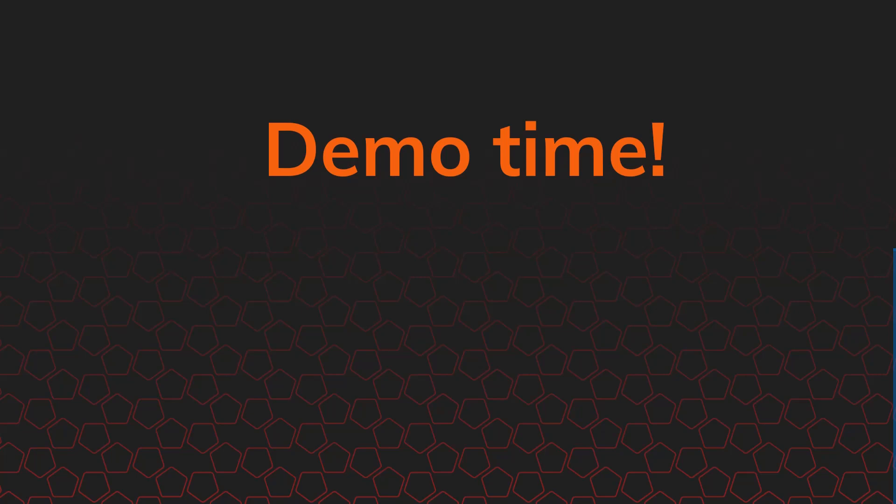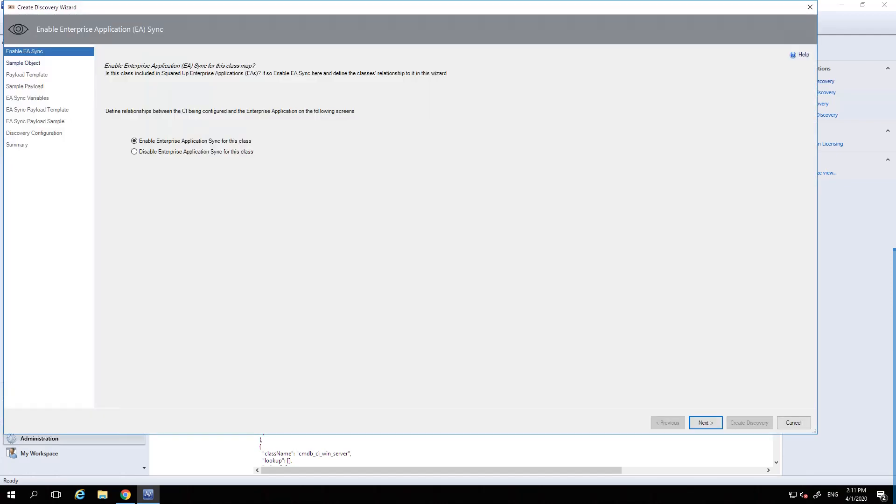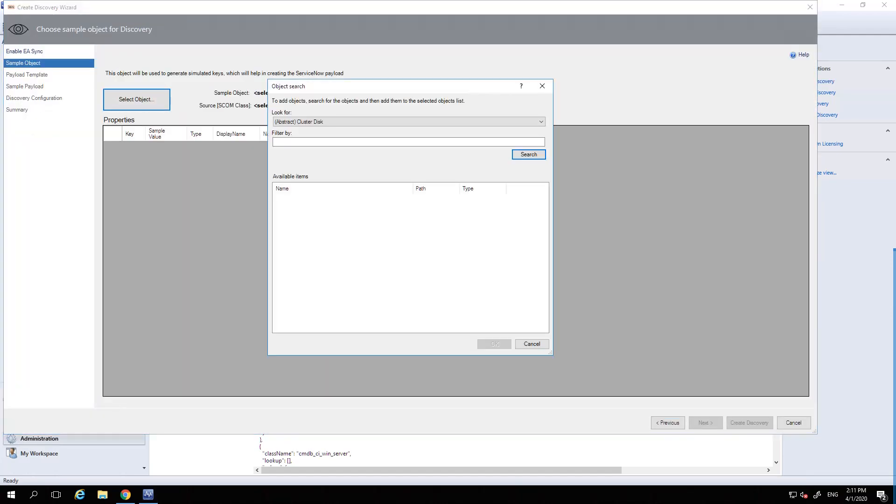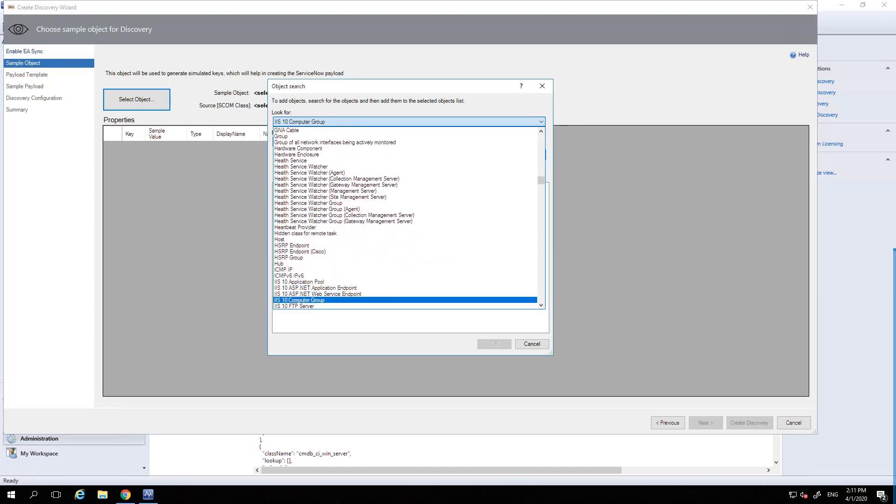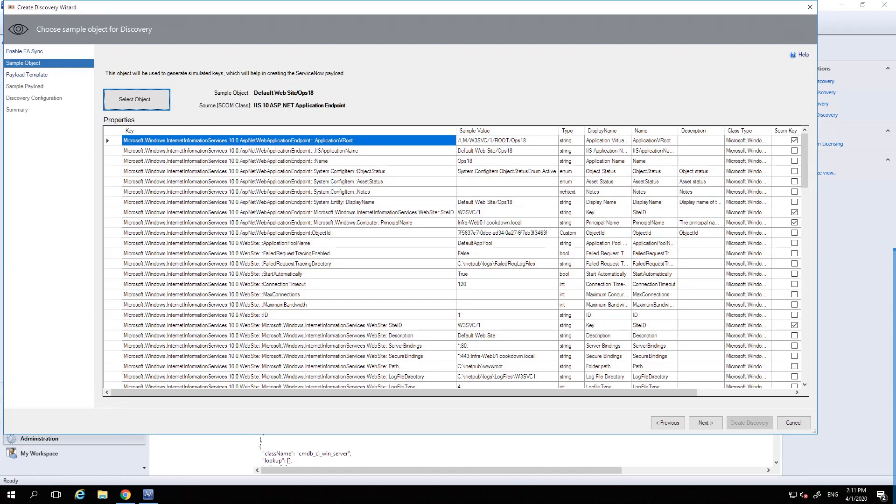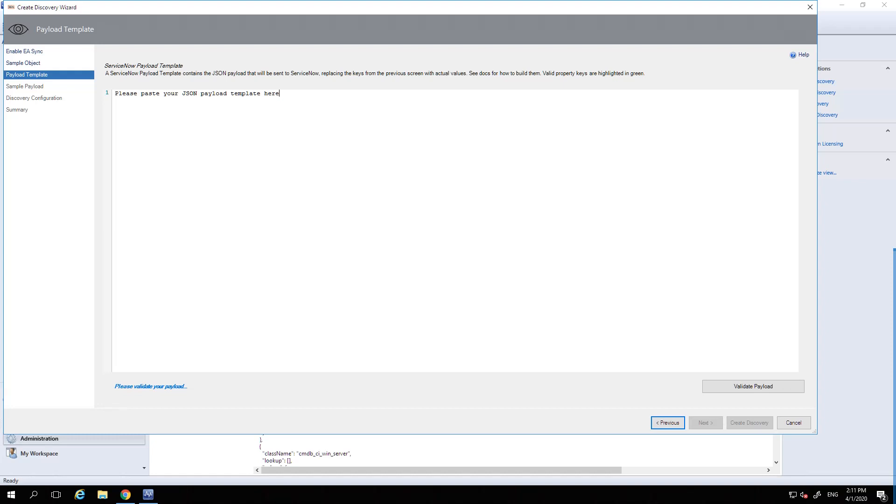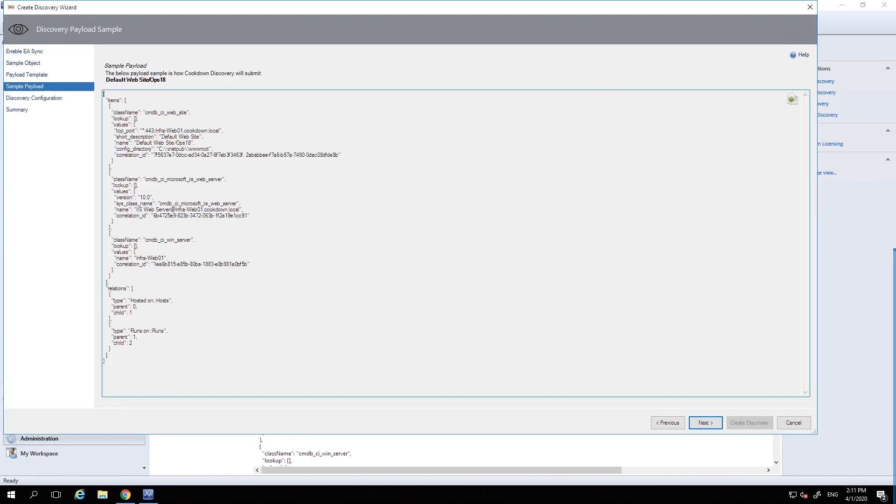So that's enough slides for discovery. I'm going to jump into a demo example and we'll come back to slides to talk about Alert Sync. So, live demo time. This is the SCOM console, obviously. We're looking at Cookdown Discovery. And we're going to have a look at a real live example for regular expressions. So here, what we're looking at is our IS10 ASP.NET application endpoint payload. It's set up. It's pushing CIs up into ServiceNow. And it's all working okay. As with the Linux server example, there is an issue here. I'm going to recreate this payload and you will see what the issue is. So if I go create discovery, I'm going to disable enterprise application sync. And I'm going to select the IS10 ASP.NET application endpoint class and find an object from it.